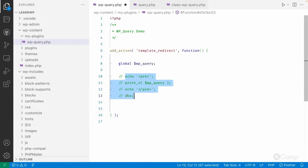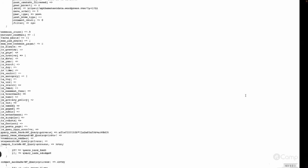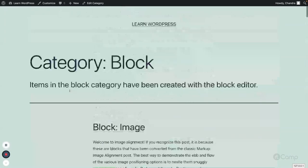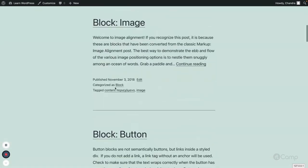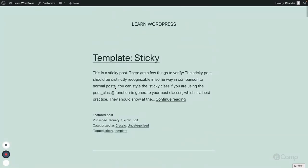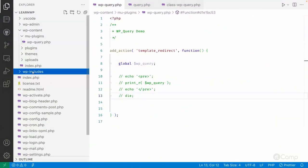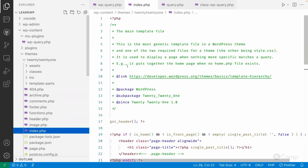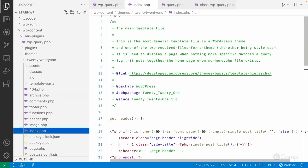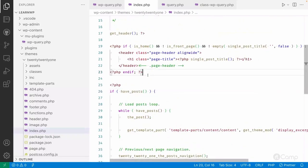Hello friends, welcome. Let me just uncomment this again. Now let's see how this loop is working. Currently this is the list of posts. I'm using the 2021 theme. In my local, if you go to the index.php file, this is the main template file loaded in WordPress for the block archive page.